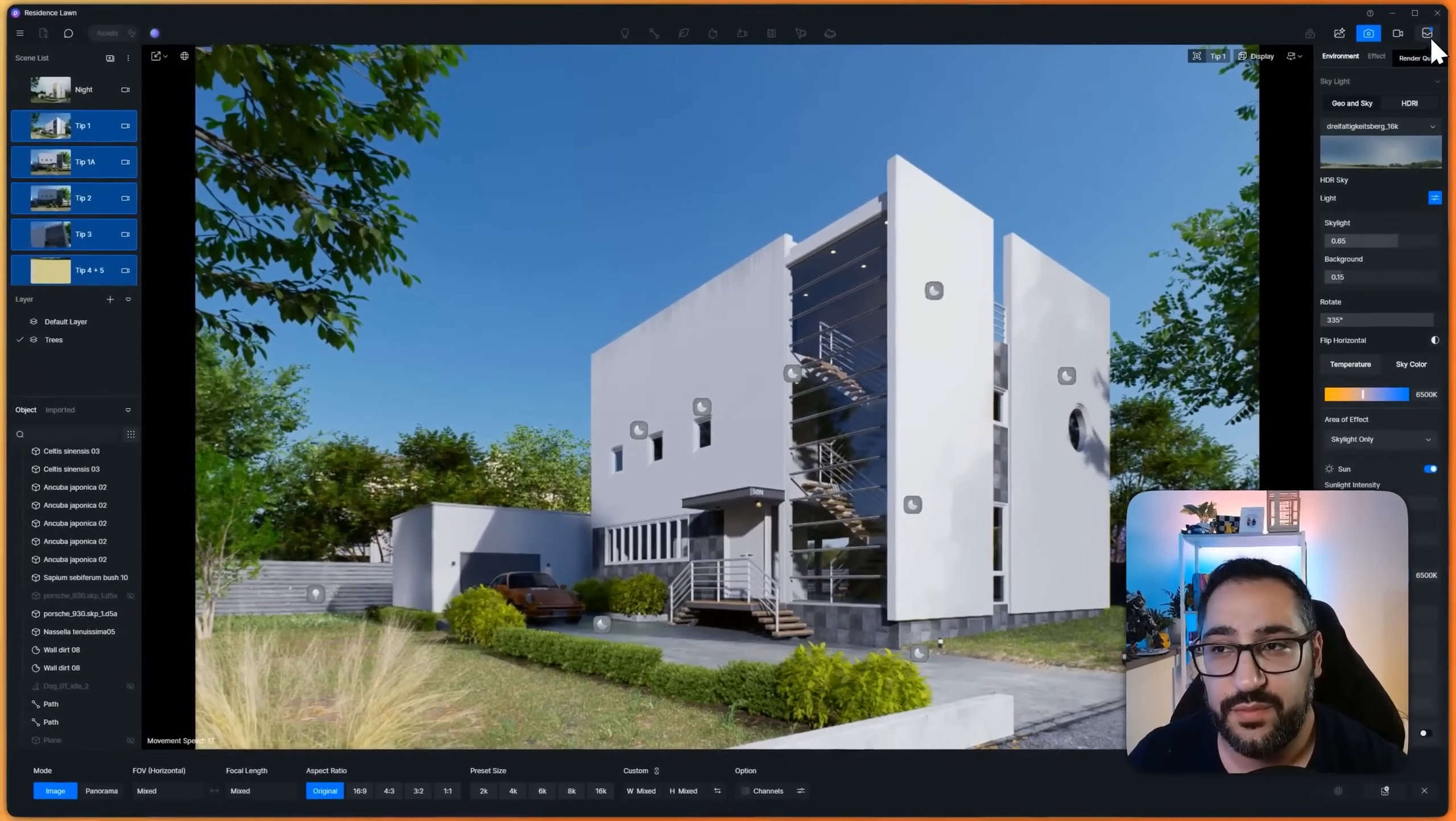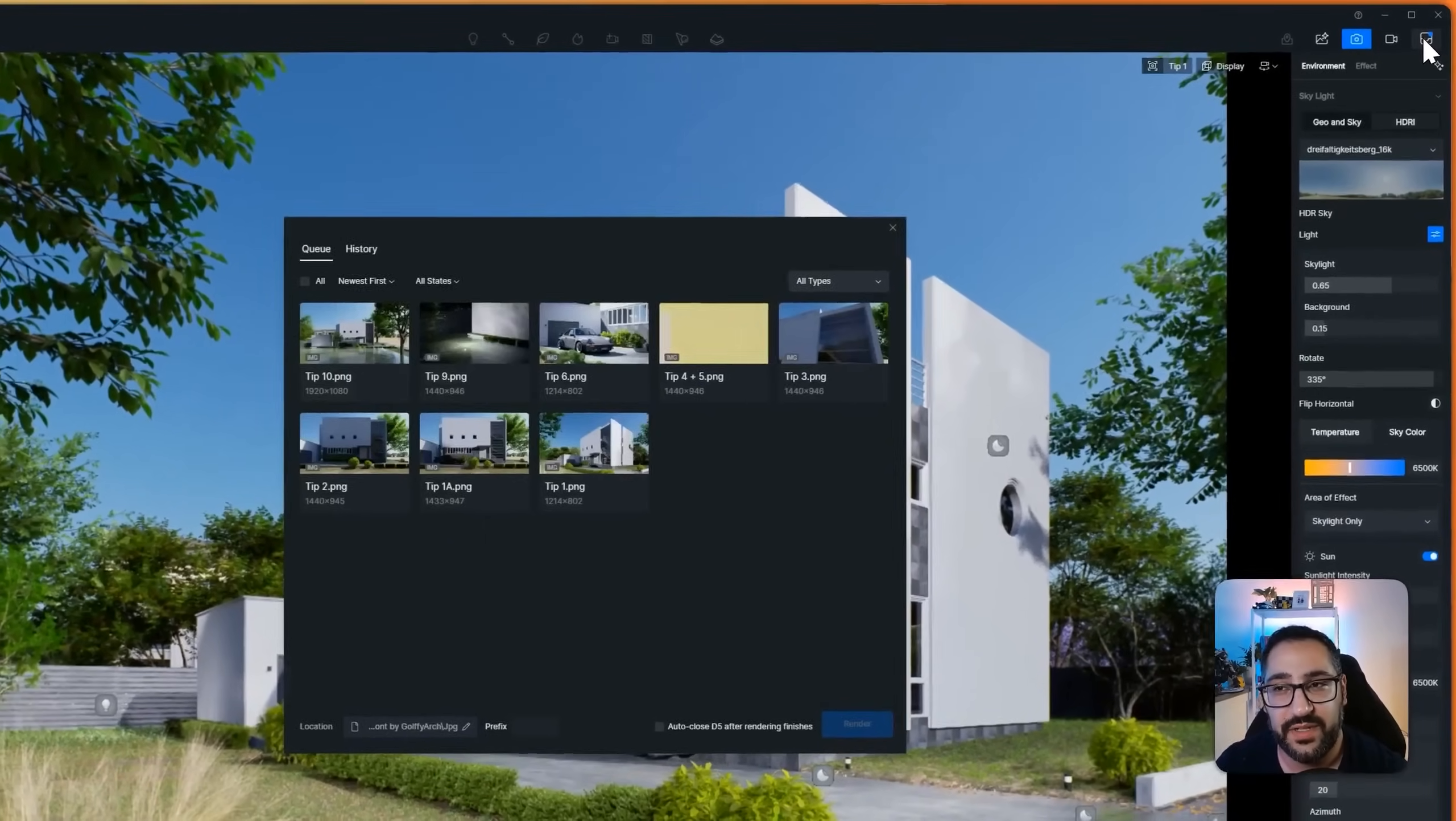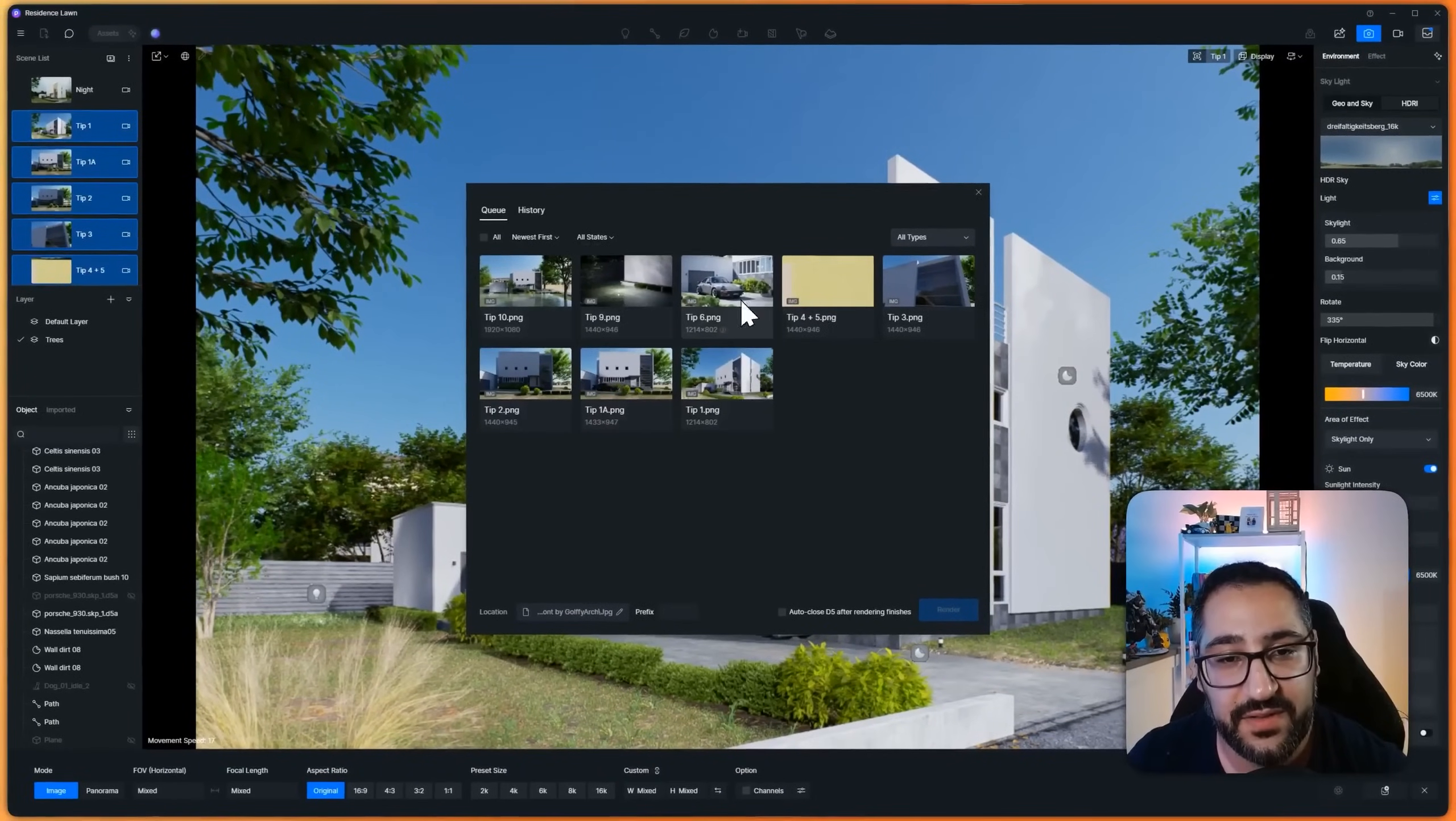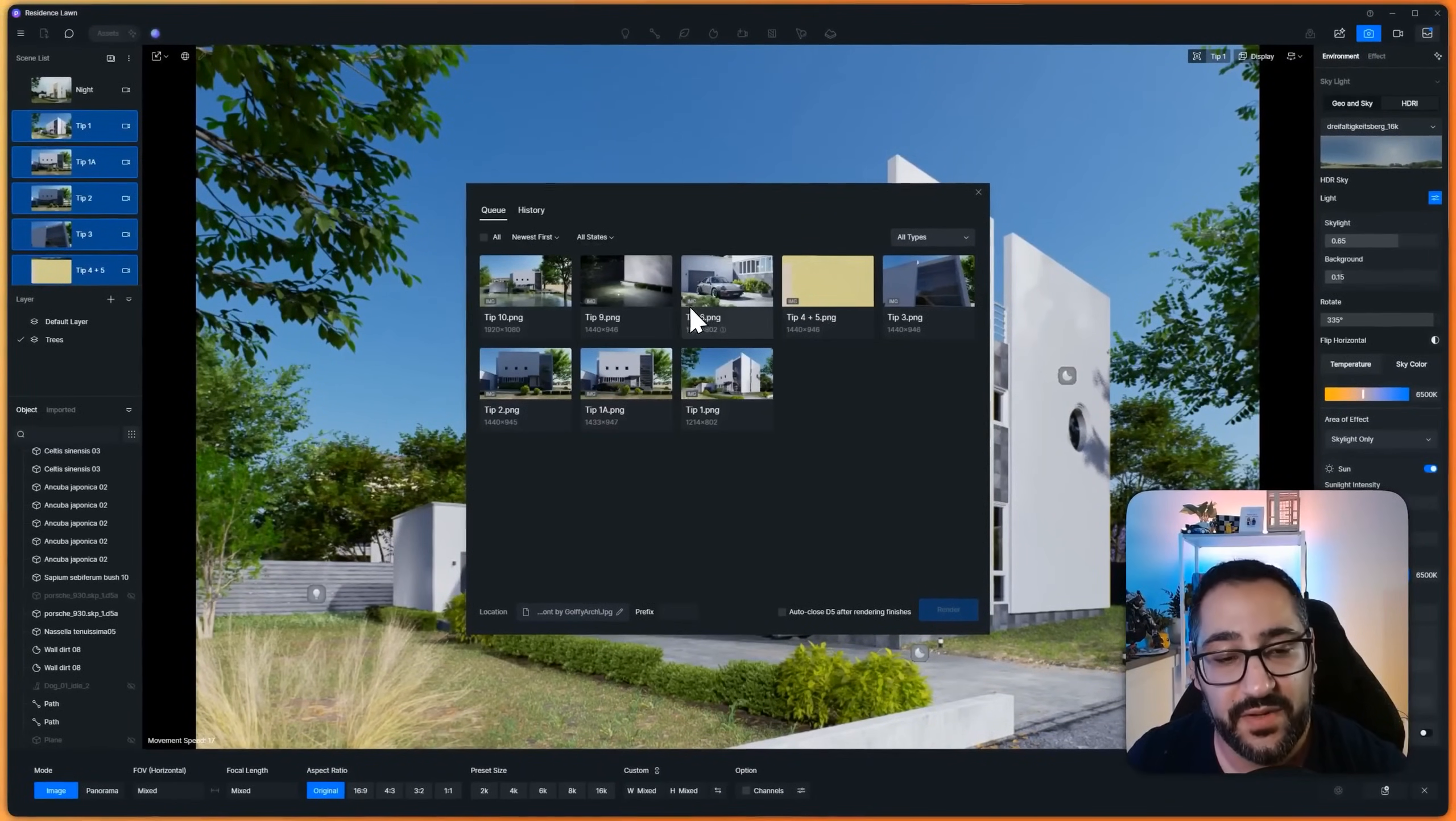So watch this, notice there's a little blue button, a little blue dot up here. If I click render queue.